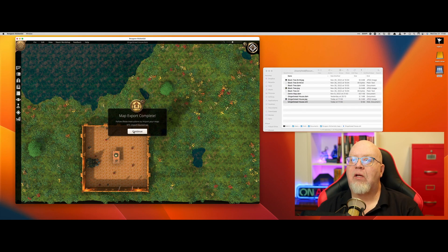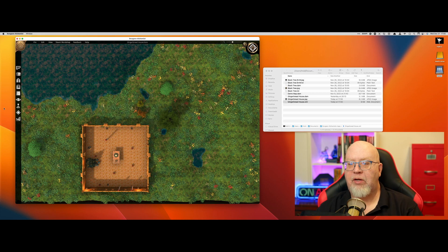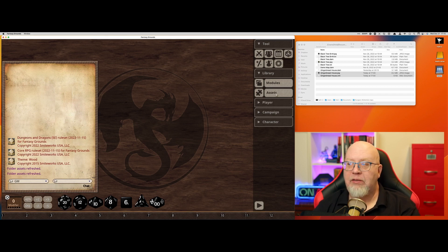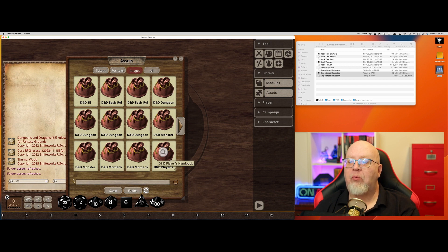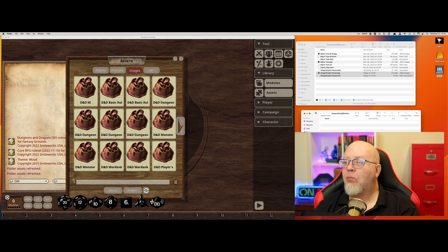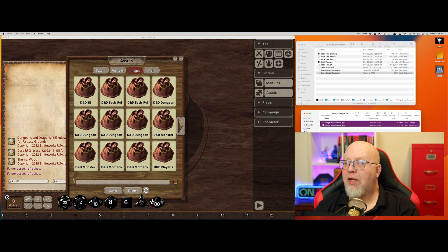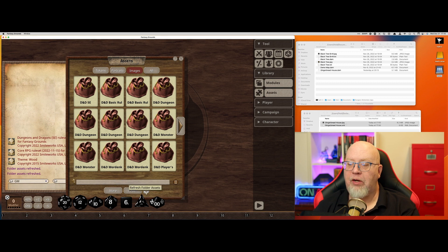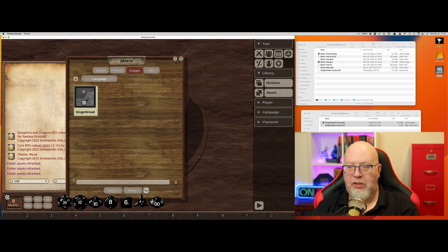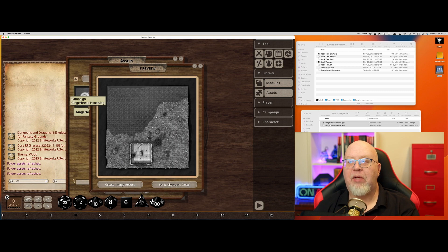Now I'm going to call up Fantasy Grounds. We're now in Fantasy Grounds, so let's click on Assets, then click on Folder. In this folder, we're going to navigate up to Gingerbread House, which is where we saved it previously, and drag it down. Then hit Refresh. You will see that it's now in the Campaign folder — all assets you add this way show up in the Campaign folder.